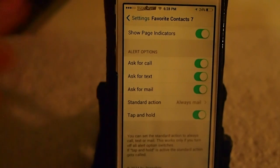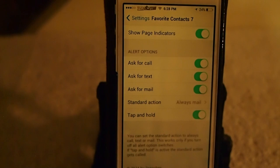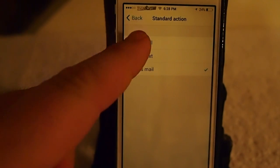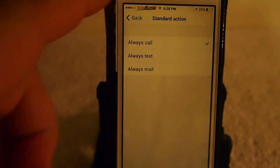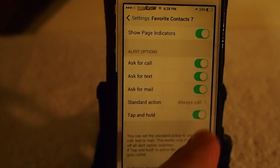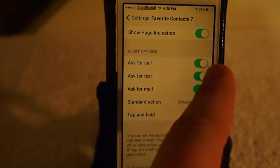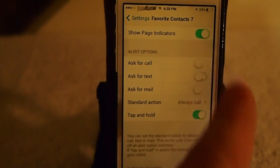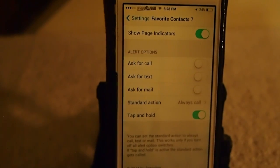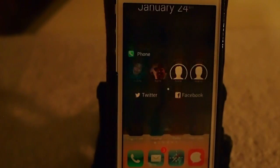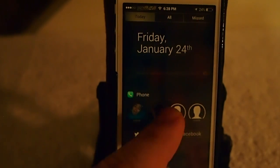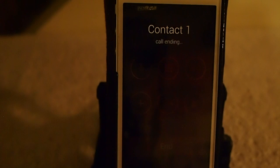Here's where you set up what you want it to do. You can ask to call, text, or mail, or you can have a standard action if you just want it to call every time. To set standard action, just turn off these toggles up here. Now when you tap and hold on your contact, it's going to call them automatically.